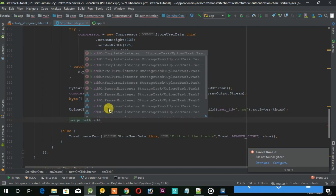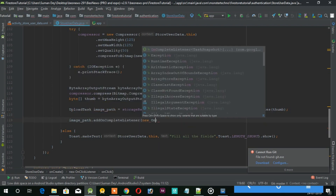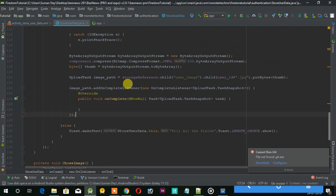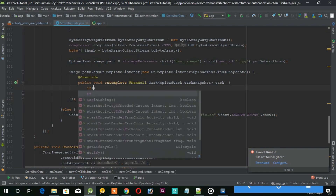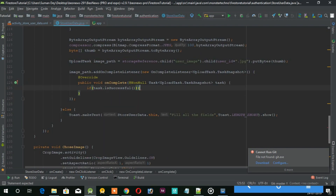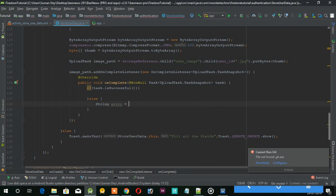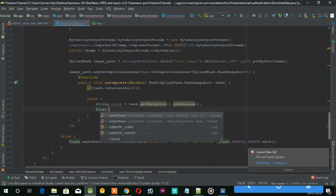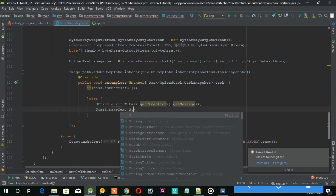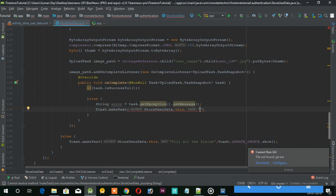Now we will upload the compressed image to the Firebase storage using this image path. Under the onComplete, we check if the task is successful or not. If not, we show an error for the image upload. And if successful, then we send those data to a new method.